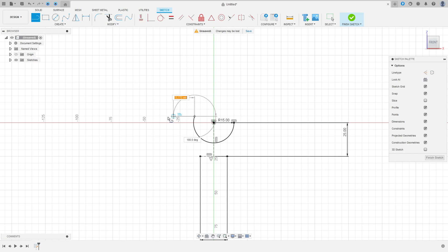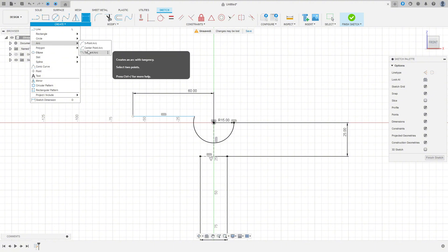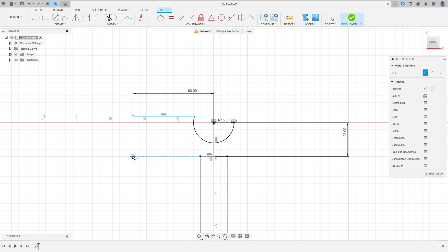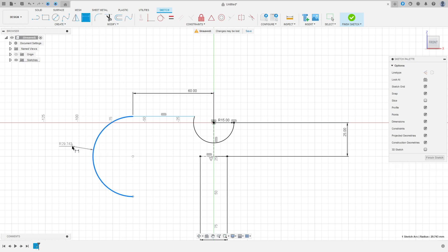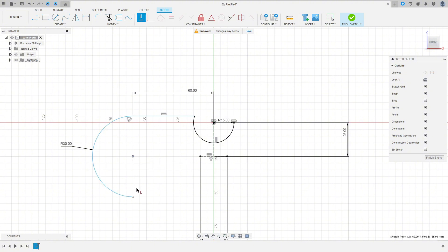Now select a line and make a line here. Go to Sketch Dimension — the distance between this point and the midpoint is 60 millimeters. Go to Create, select Arc, Center Point Arc, make an arc here with 30 millimeters of radius. Go to Sketch Dimension, 30 millimeters. Go to Constraint, select Tangent, select this line and this arc. Go to Horizontal/Vertical, select this point and this point, and select this point and this point.